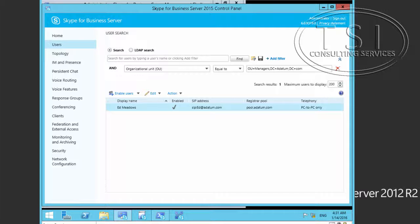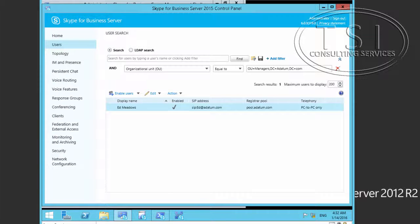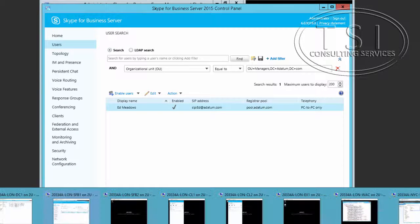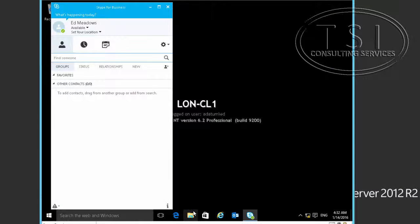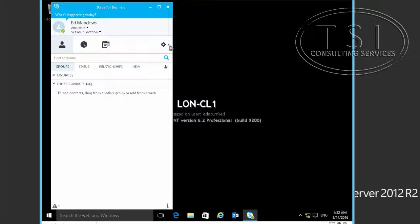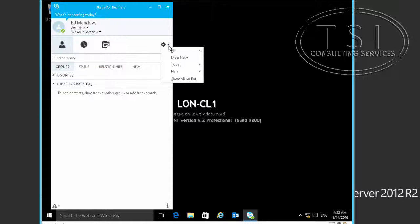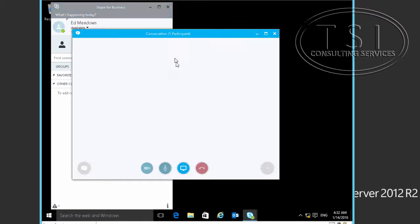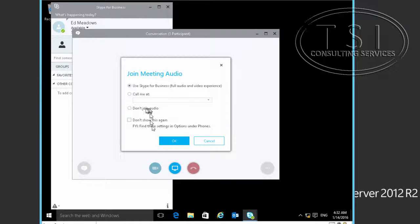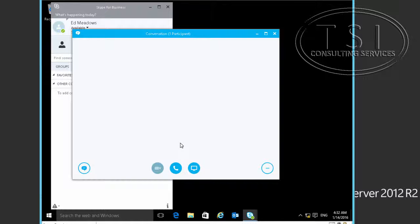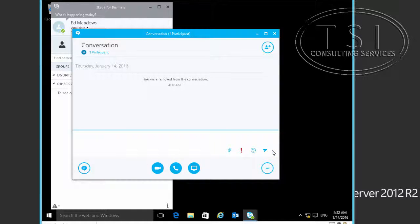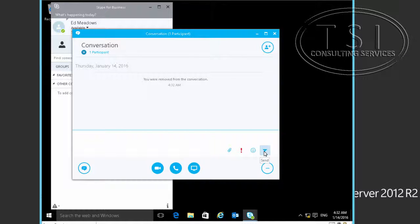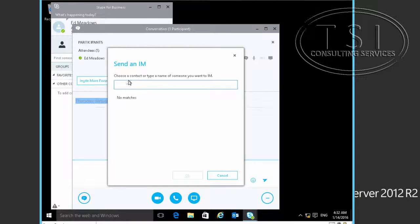Now the next thing I'm going to do is validate conferencing policies. I'm going to go to London Client 1, the Skype for Business window. On the options menu, I'm going to click Meet Now. I'm not going to set up an audio device. I'm going to invite more people, I'll type Amir Zaki, our friend that we used before.